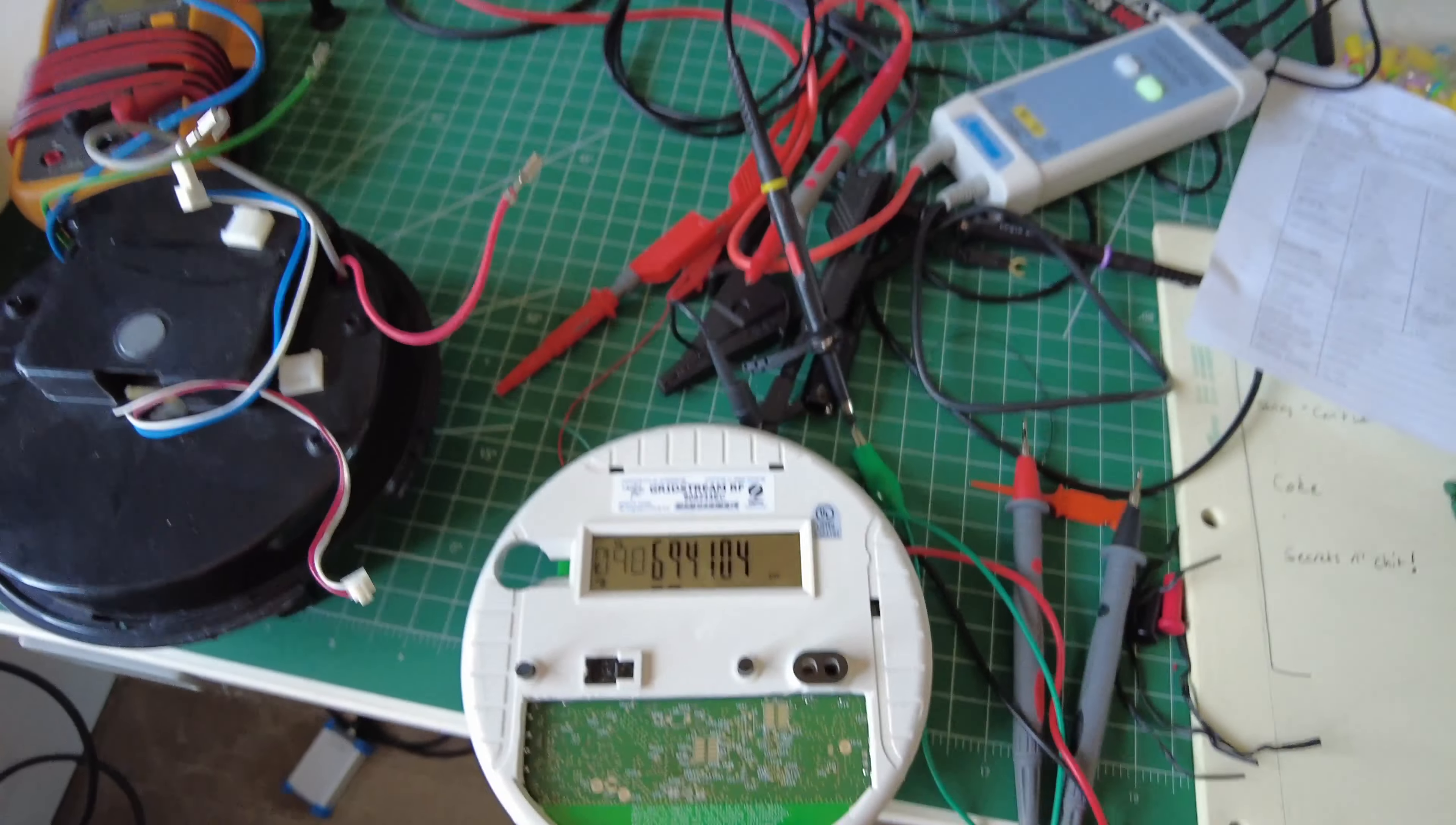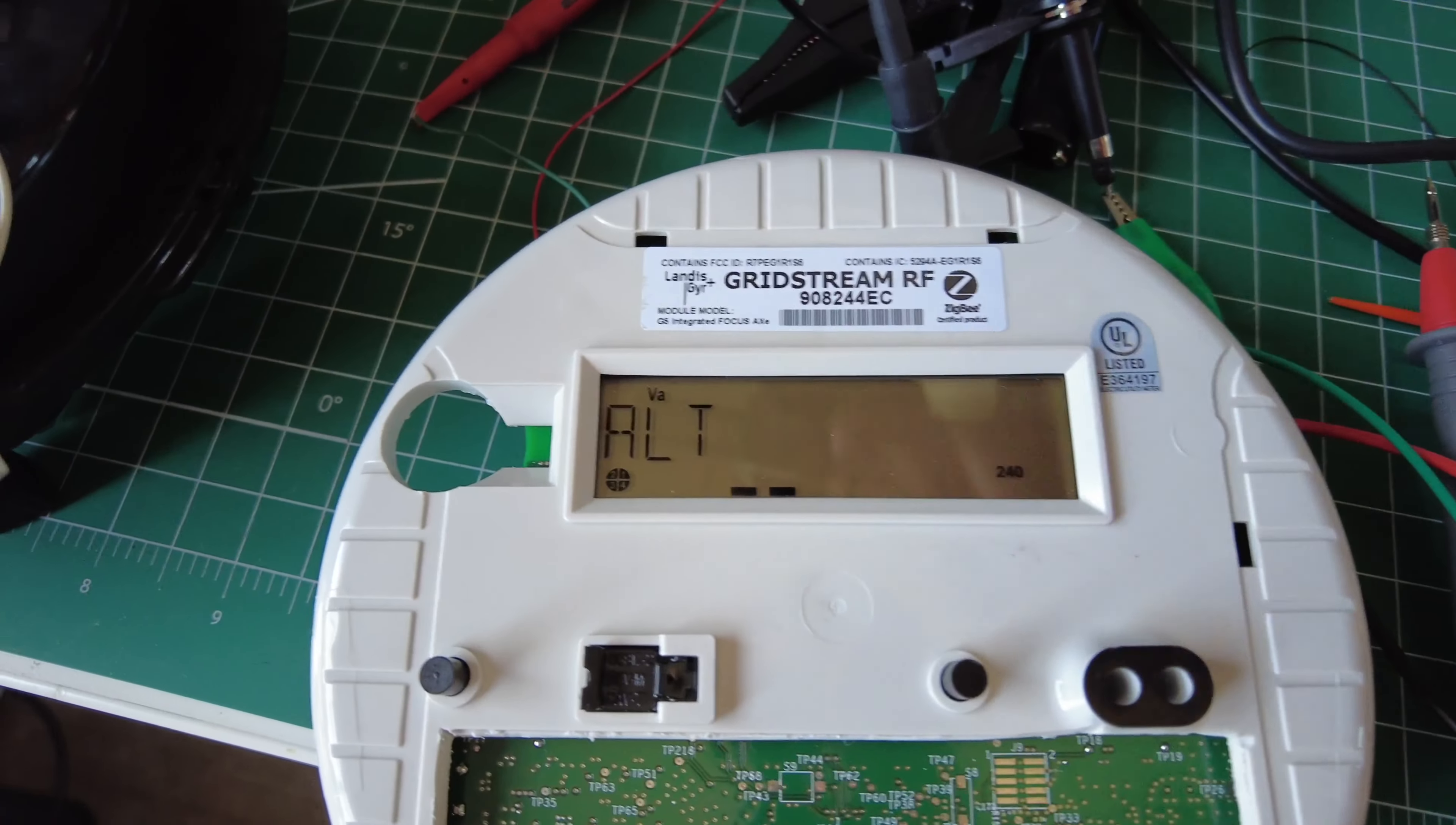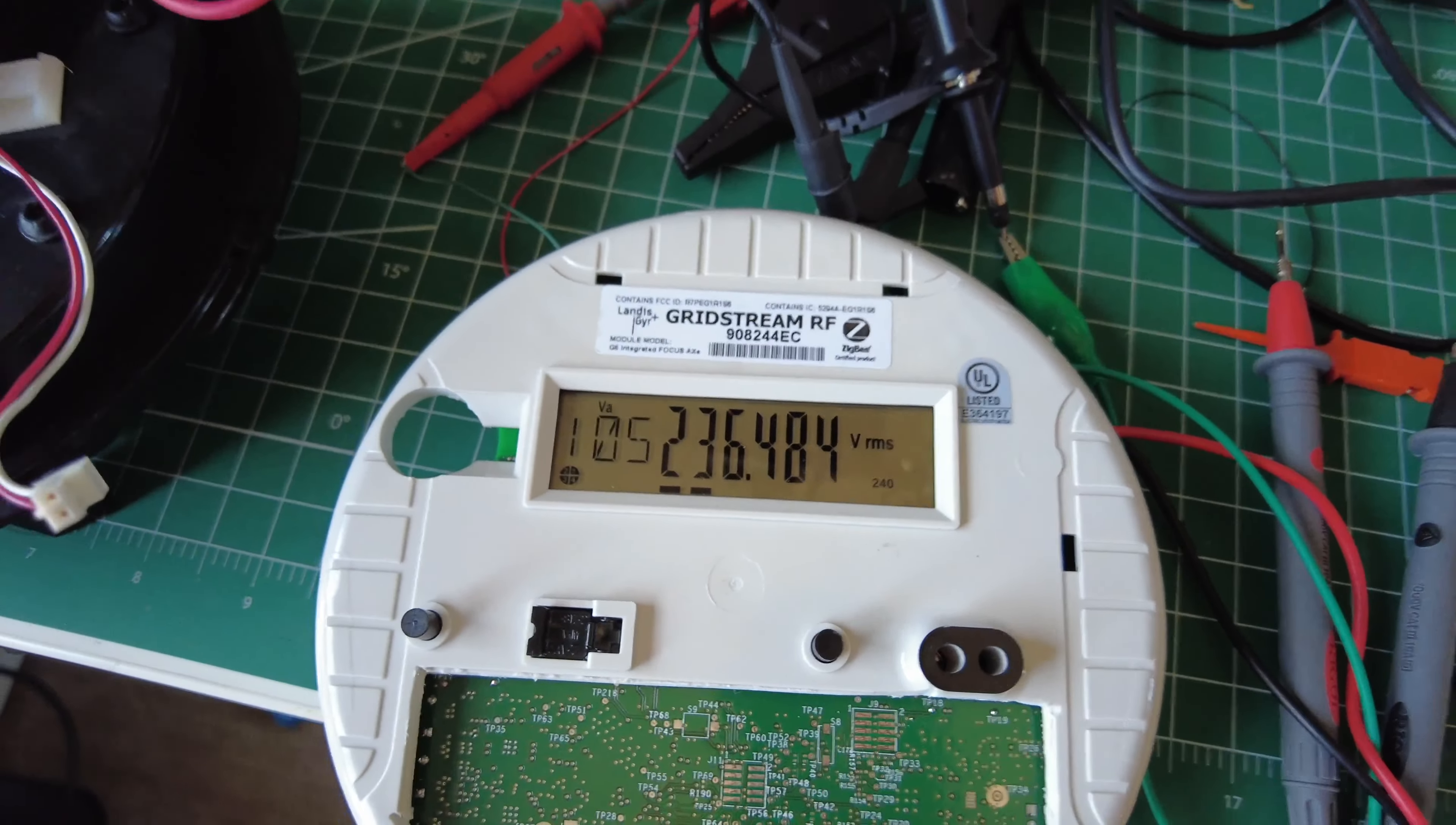And so if I put it into a little special test mode, okay, the screwdriver is magnetized, so up at the top of the meter here, if I put it right here, we'll see I go to this Alt mode, and I can cycle through some menu settings, and this 105 shows us what it thinks the line voltage is.